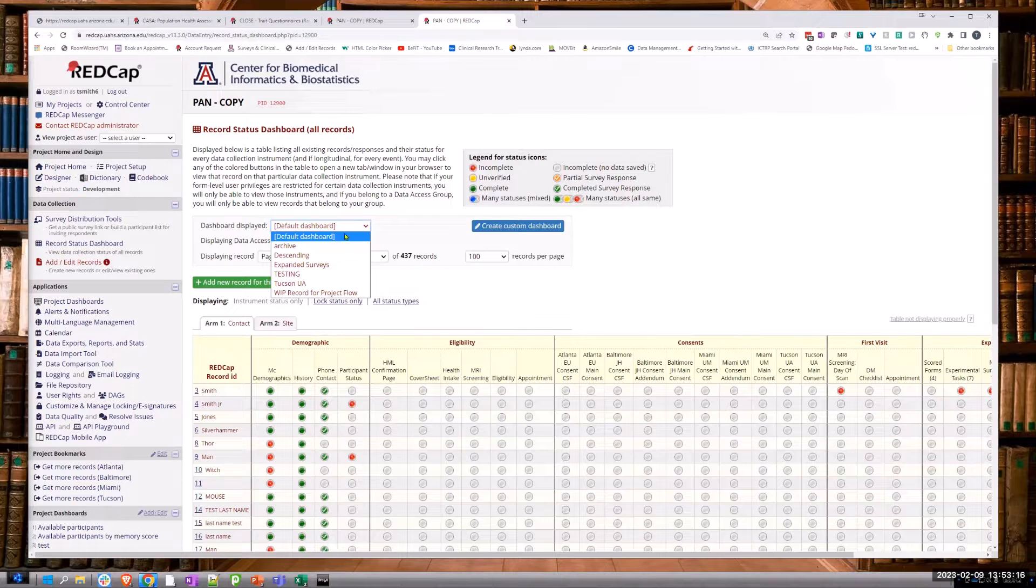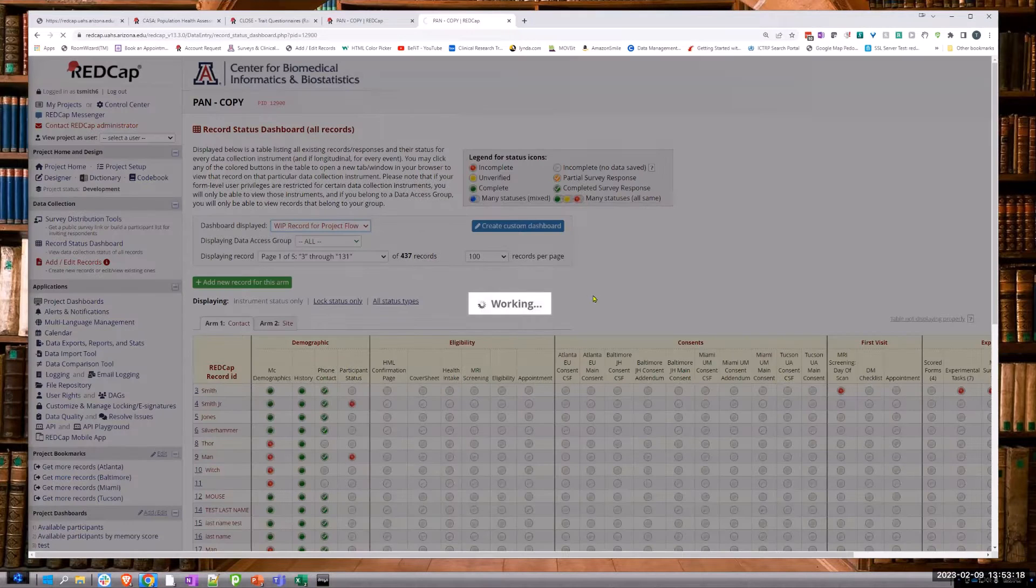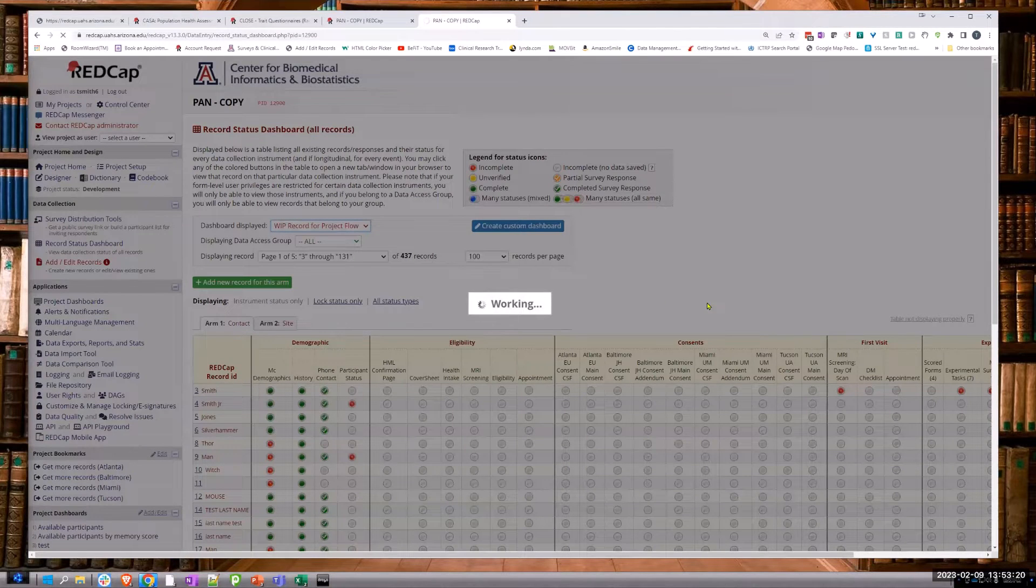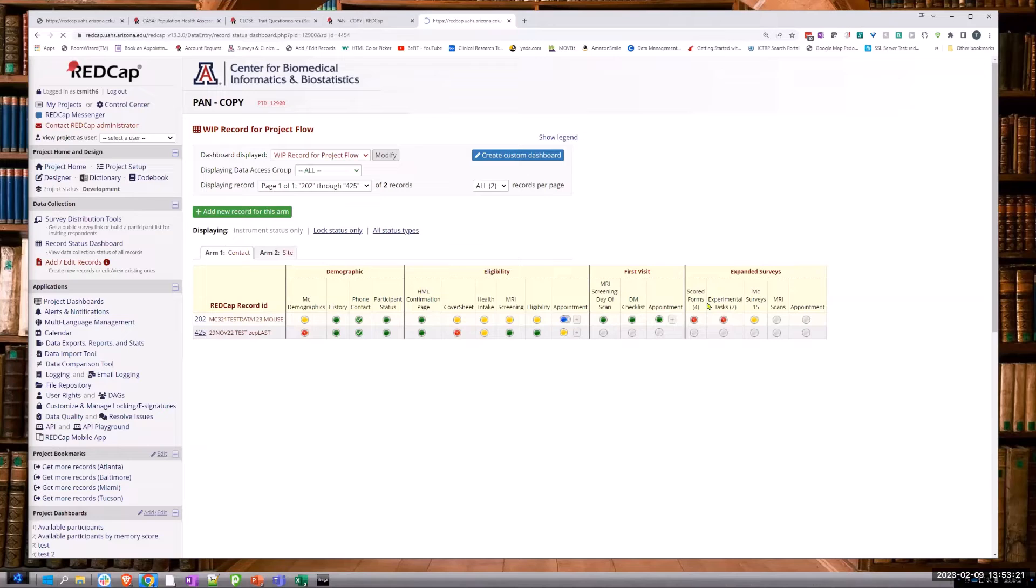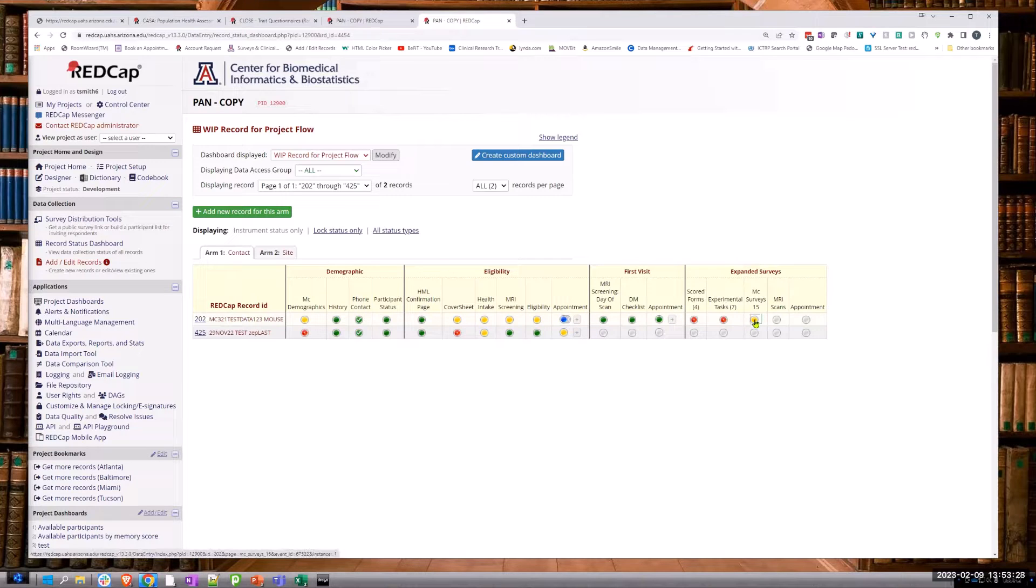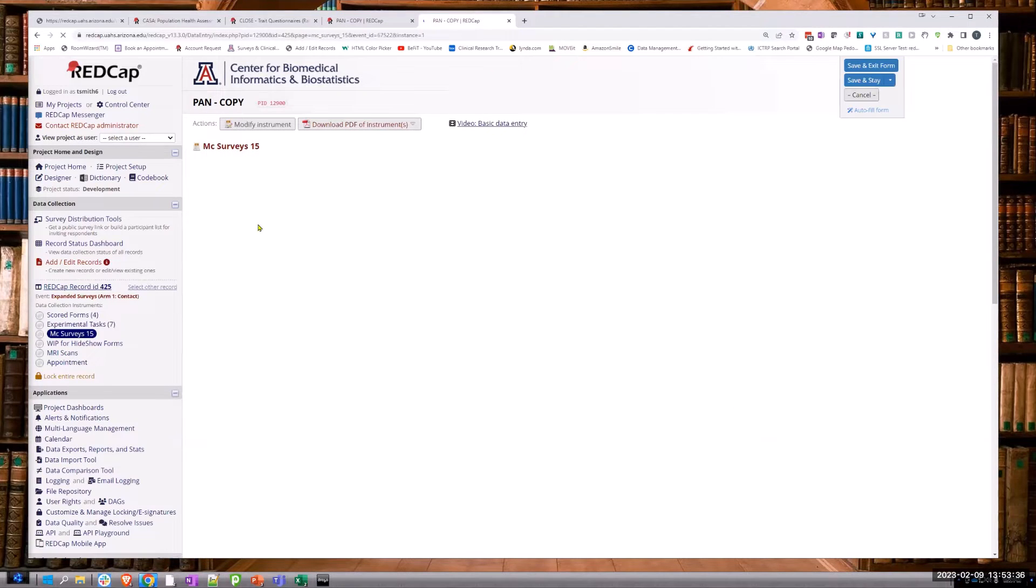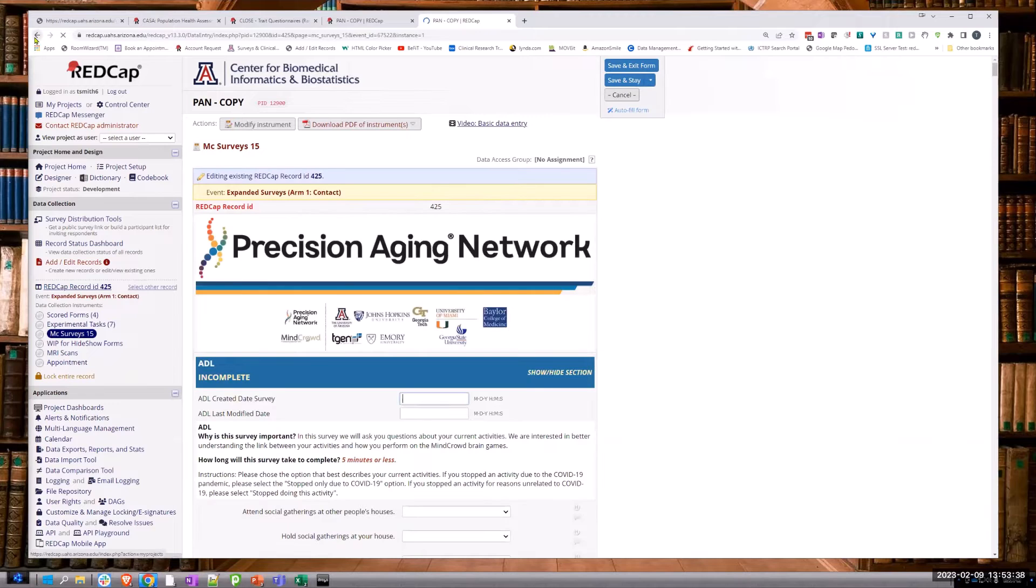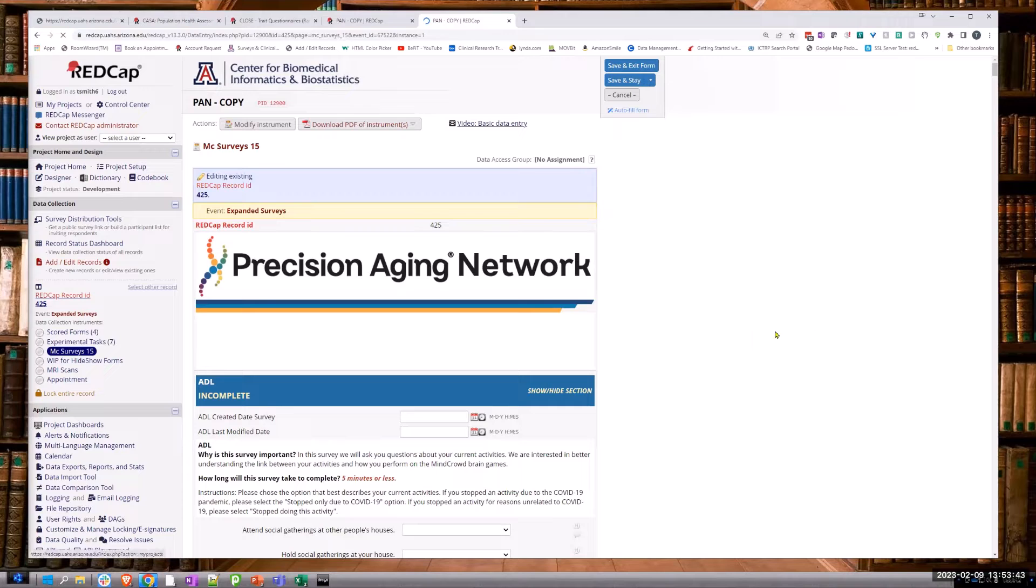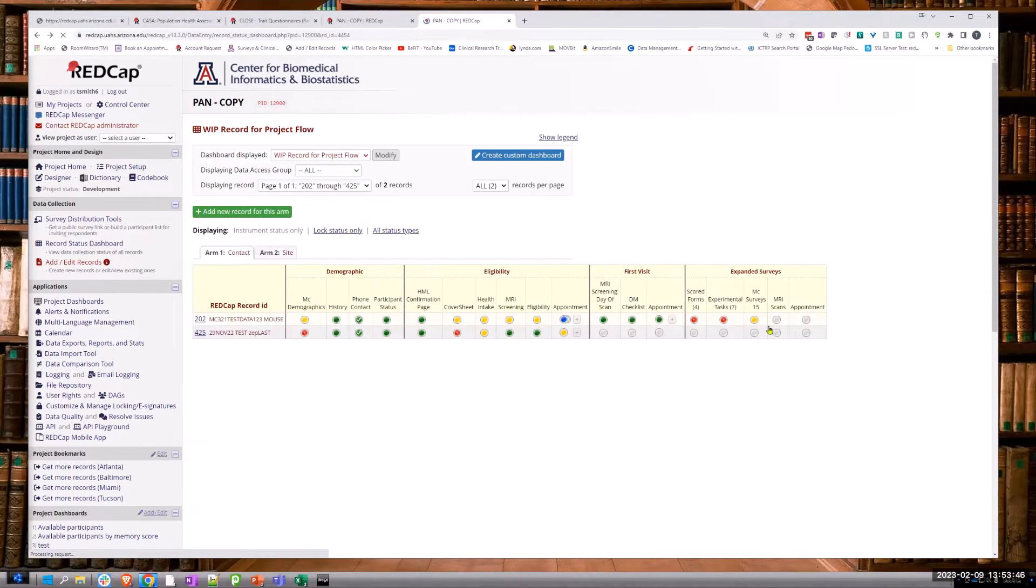Go down WIP record for project flow. Oh, look at that. Over there to MC Surveys 15, the far under expanded surveys. If you go up to the one that's yellow. Yeah, it shows some of the data in there and some of the data not. That's good. And here's our autofill form, too.